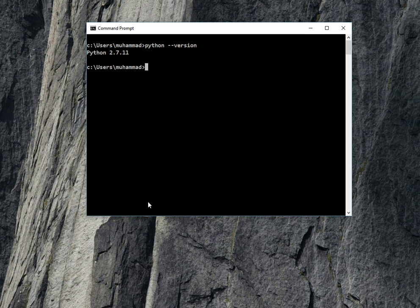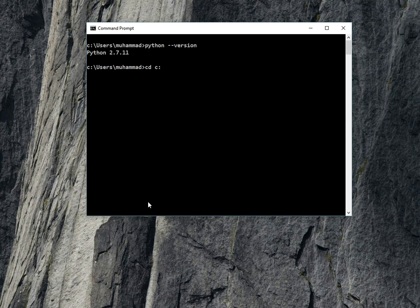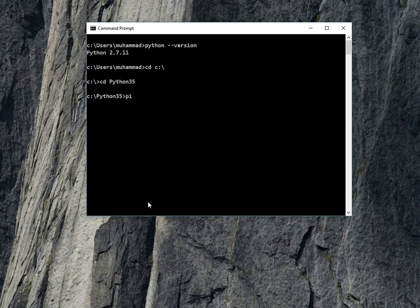I'm also using Python 3.5. In Python 3.5, I have pip. At the moment, I will go to the Python 3.5 directory and then I will write the command to see which packages I have installed.